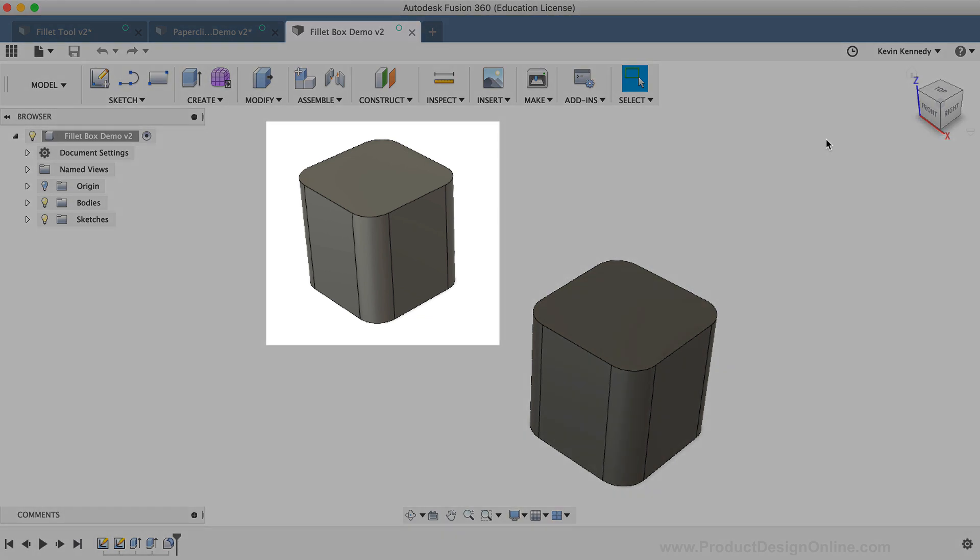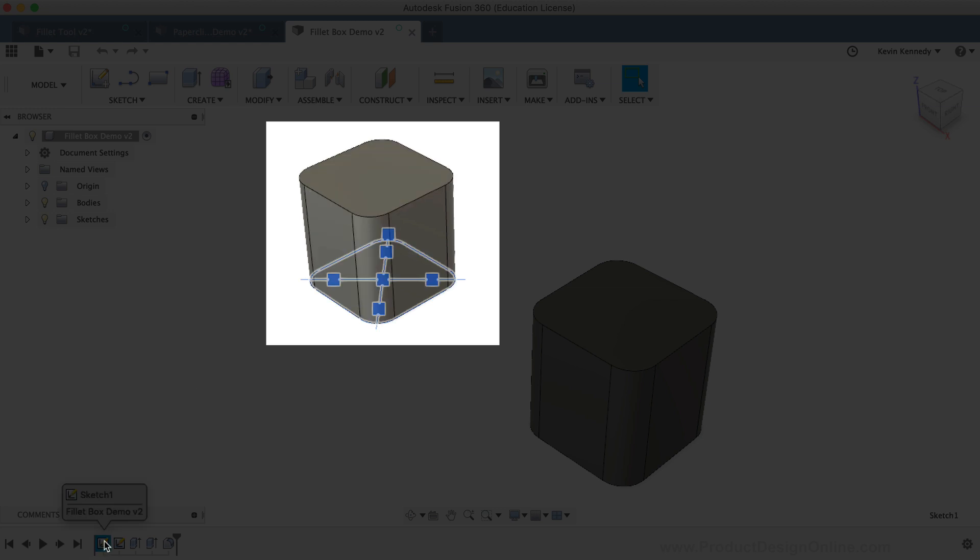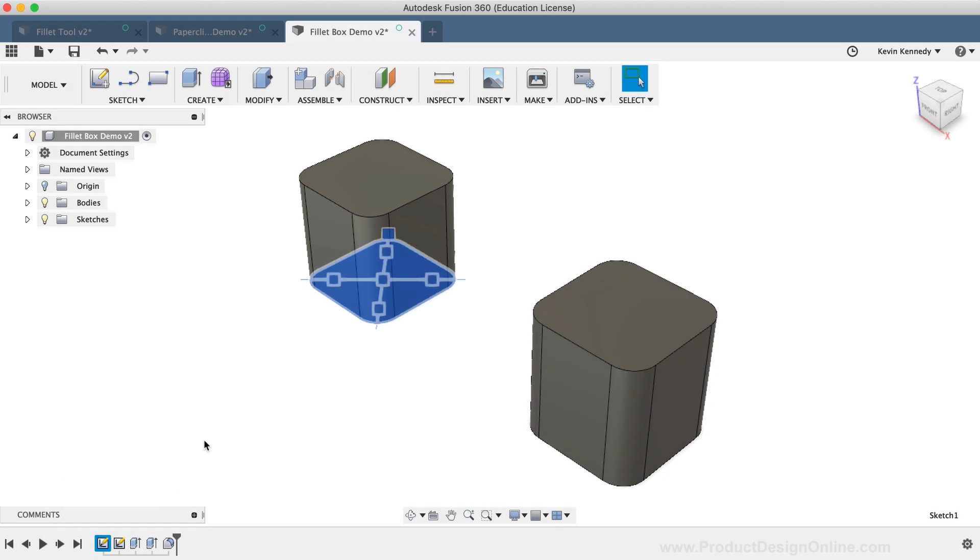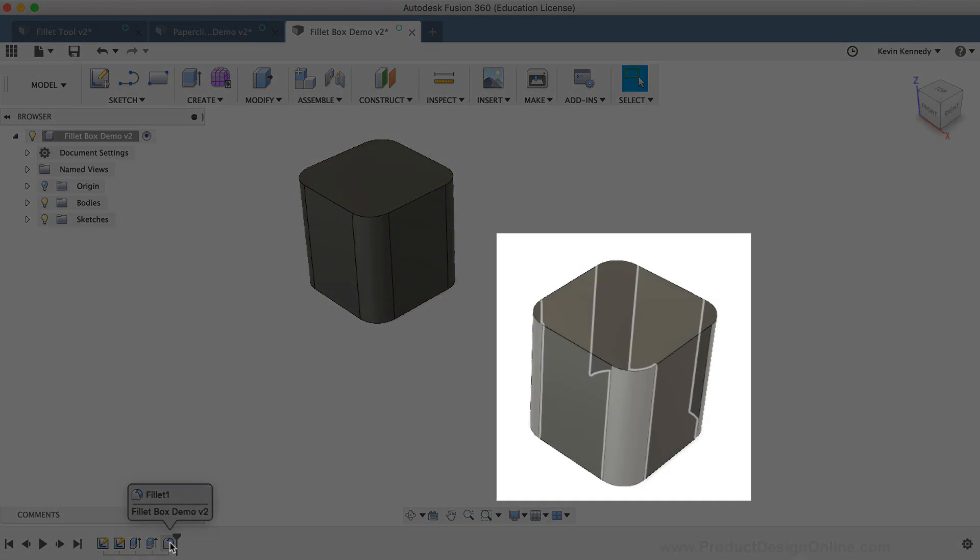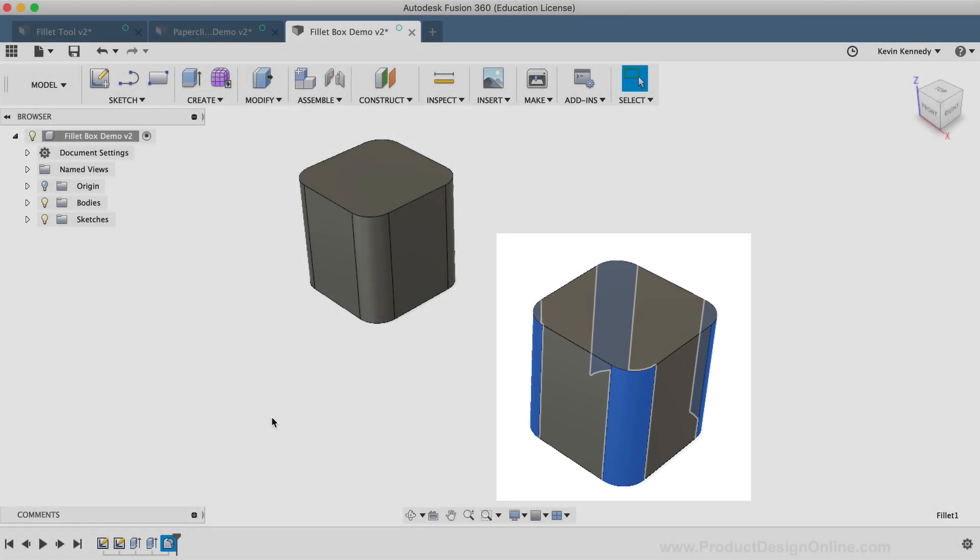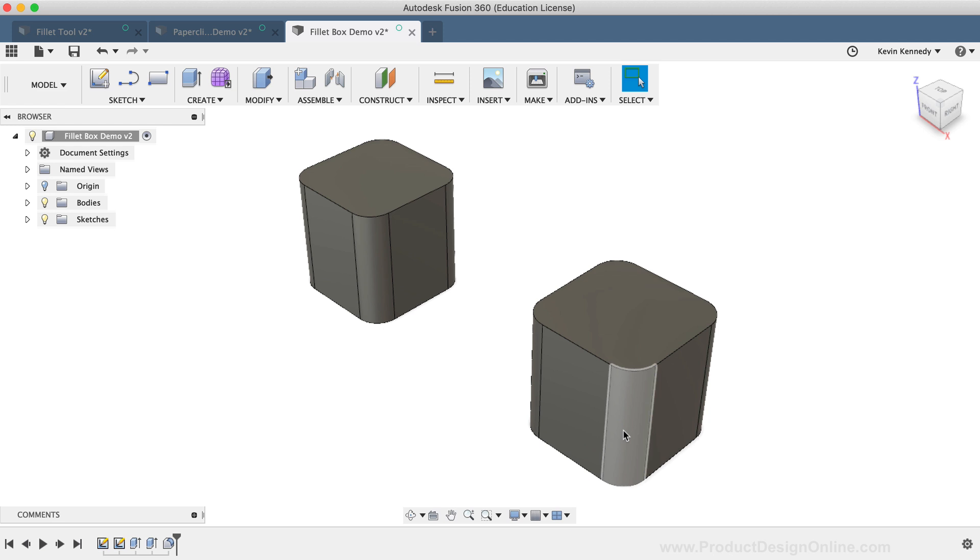The first box has fillets applied to the initial Sketch before the box was created, and the second box has fillets applied after the box was created using the Modify Fillet tool. Let's say that I'm working on my model, and I decided that I needed to get rid of the fillet on one of these edges. For the model on the right, which was built with the Modify Fillet command, I can simply click on the fillet and hit the Delete key on my keyboard.